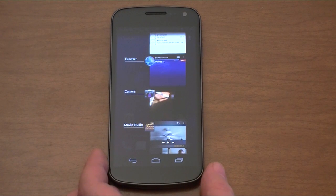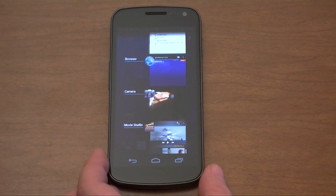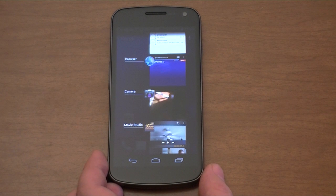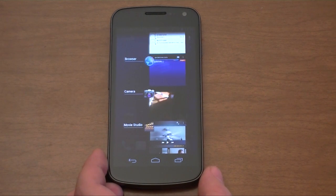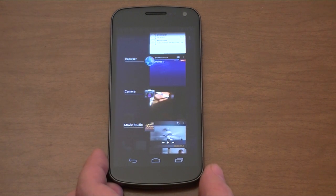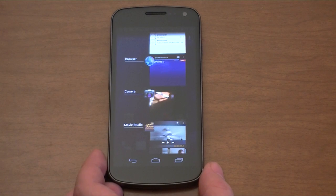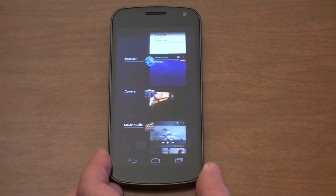Hey guys, this is Adam Lane with Pocketnow.com, and we've got a request to see a couple more features in the Galaxy Nexus. So in this video, we are going to take a look at the browser and the Movie Studio for video editing. Let's take a look.